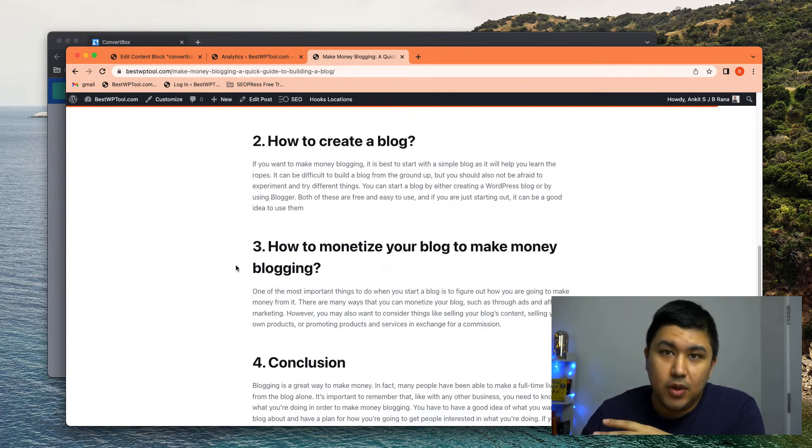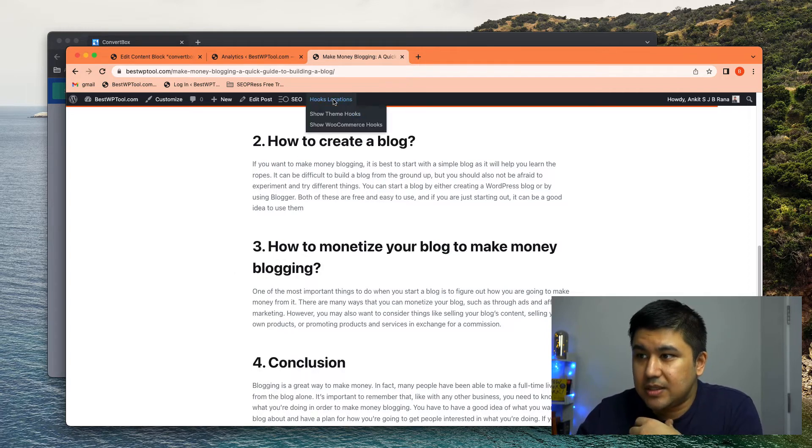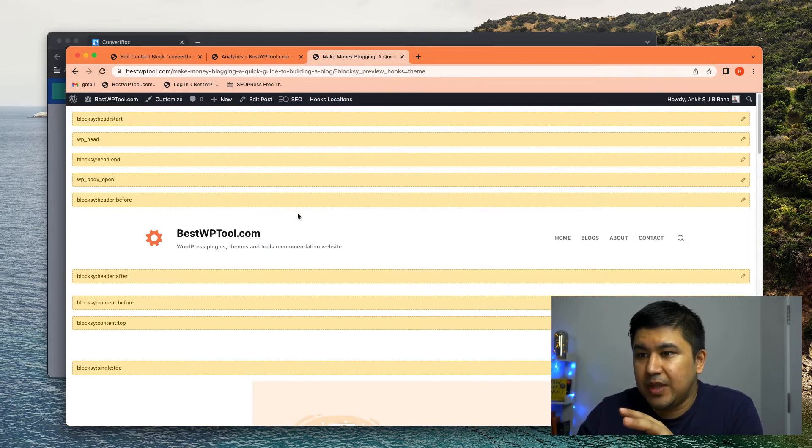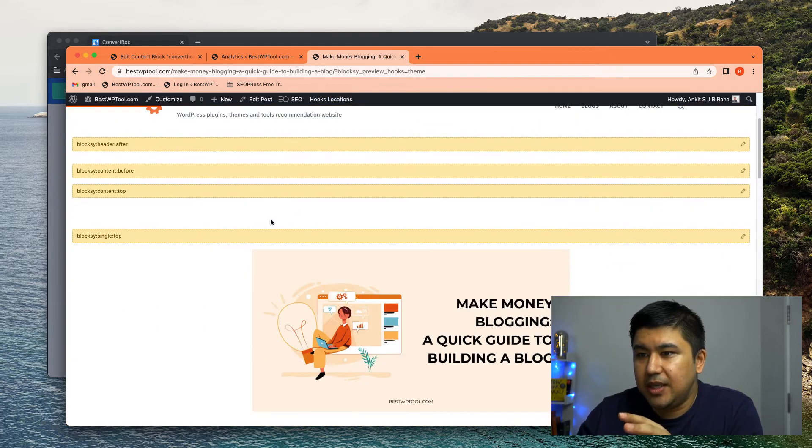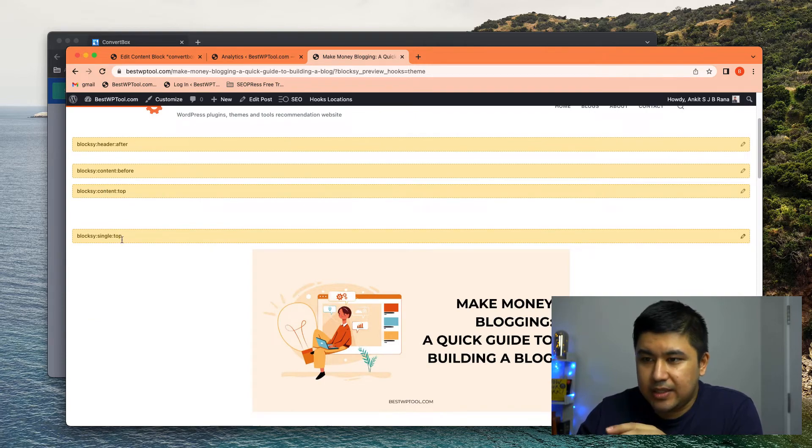So Bloxy has this awesome feature where I just click on show theme hooks. So it tells me